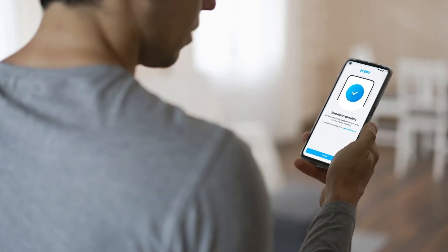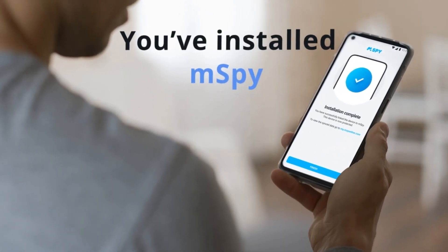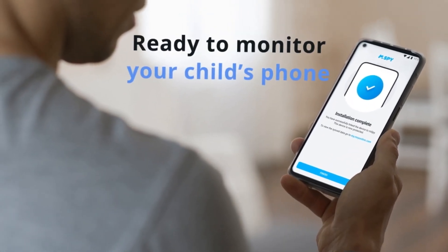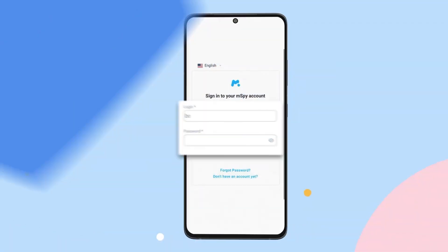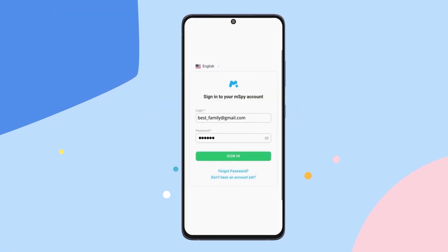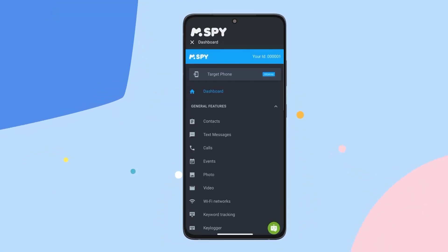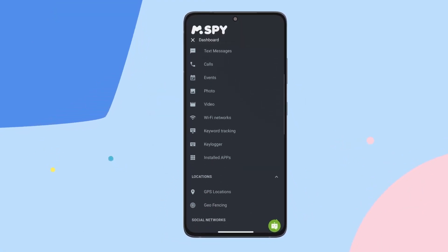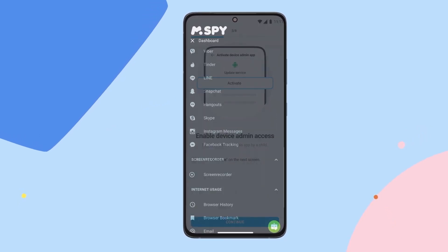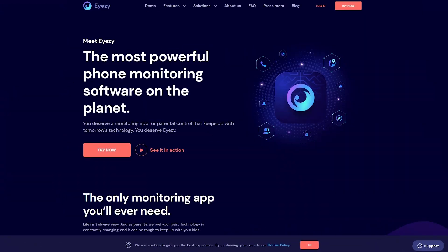That's it — you're done. Now that mSpy is installed, you can start monitoring your child's phone. Log into your mSpy account from any browser. When you first log in, it might take a few minutes for mSpy to gather all the information, so be patient.